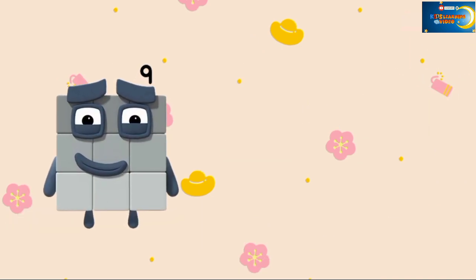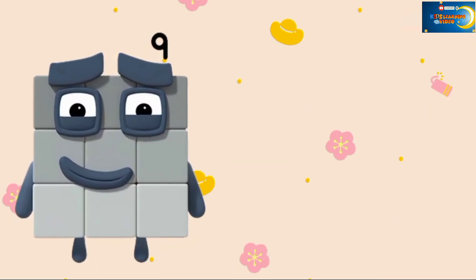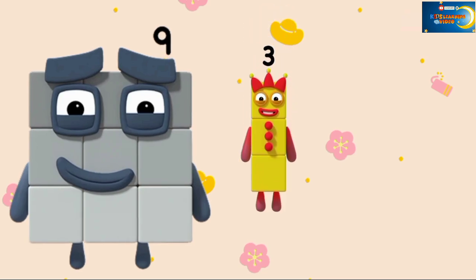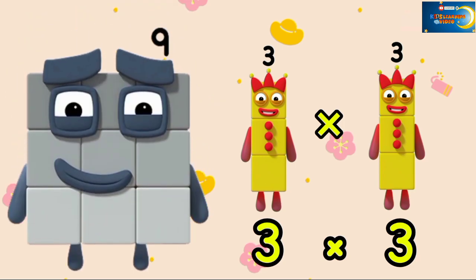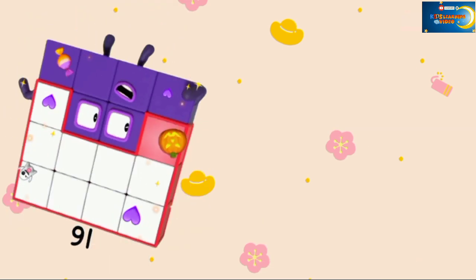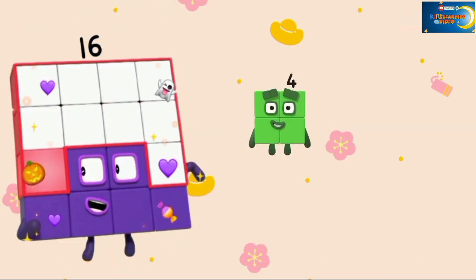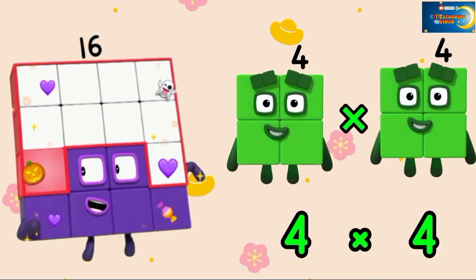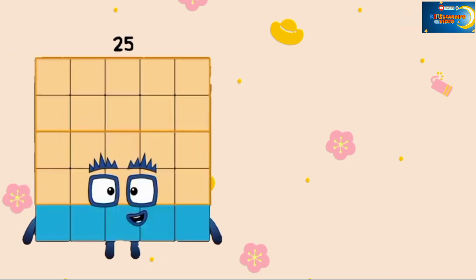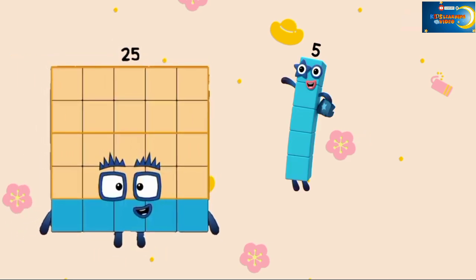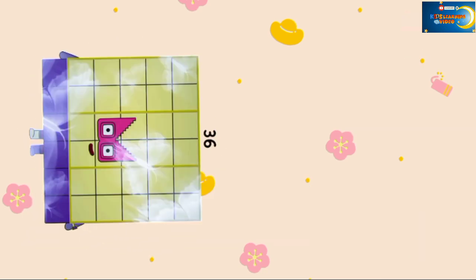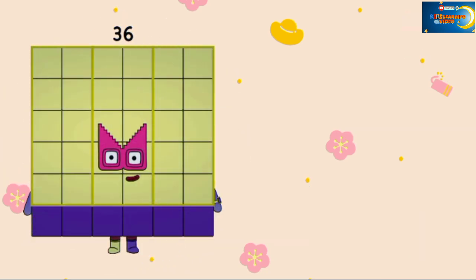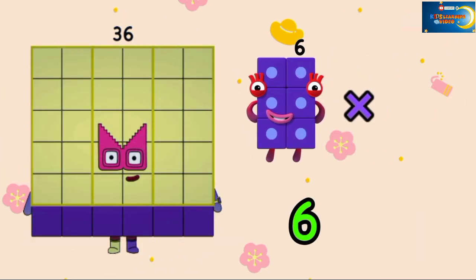The next is 9 — 3×3, the answer is 9. The next is 16 — 4×4, the answer is 16. Next, 25 — 5×5, the answer is 25. Then 36 — 6×6, the answer is 36.